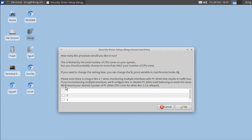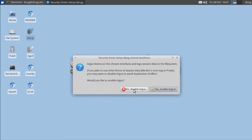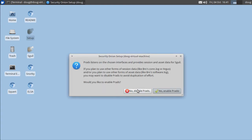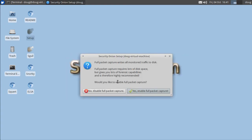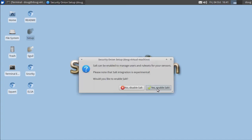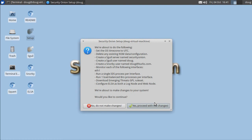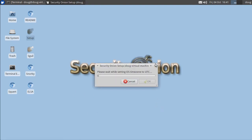We do need Bro and we just need one Bro worker. We don't need the HTTP agent, don't need Argus, don't need Prads, we don't need full packet capture. We'll keep the default 90% disk usage threshold. We don't need salt but we do need ELSA and we'll proceed with the changes.